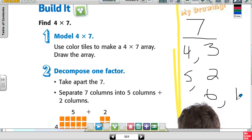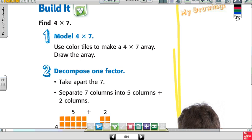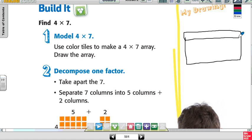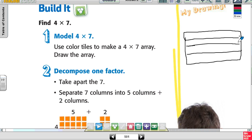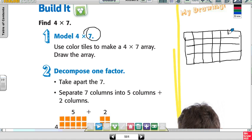It says find 4 times 7. Use color tiles to make a 4 times 7 array and draw the array. So I have 4 rows — 1, 2, 3, 4 rows — and 7 in each row: 1, 2, 3, 4, 5, 6, and then the last one is 7. So draw the array — we did that with tiles.